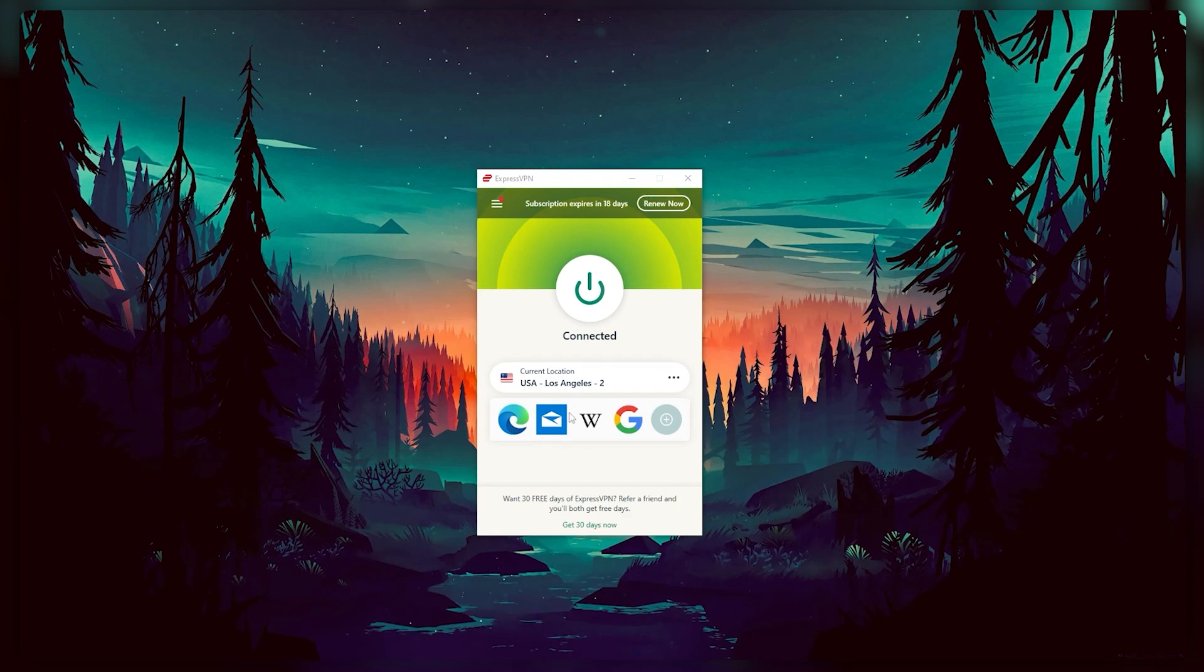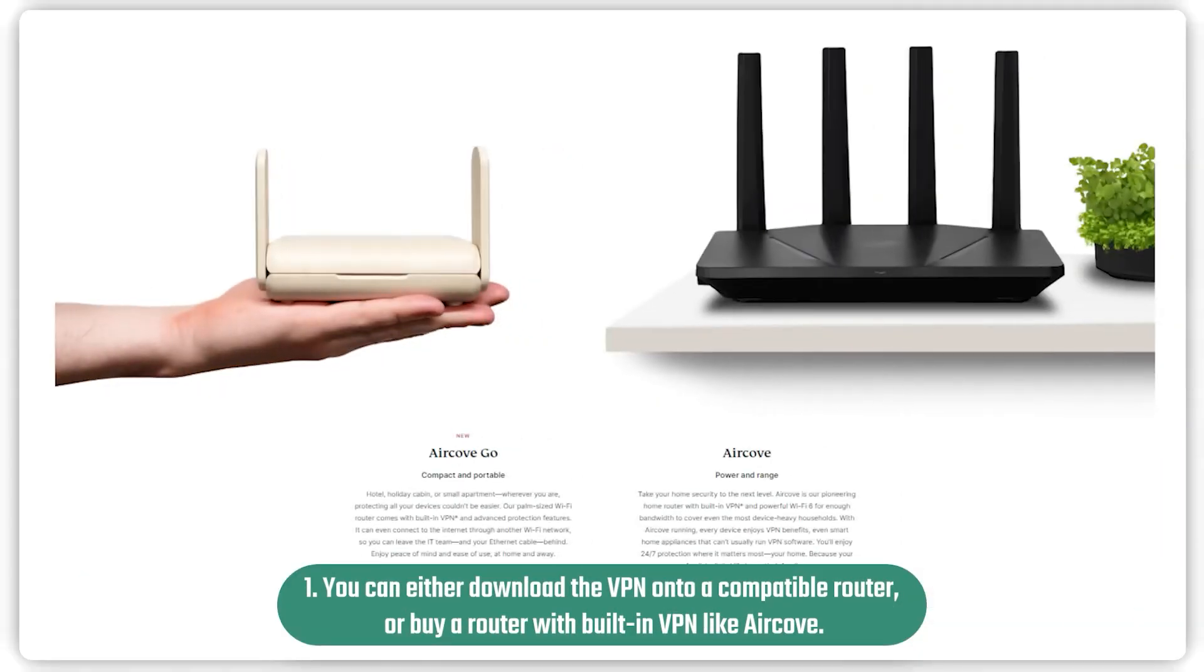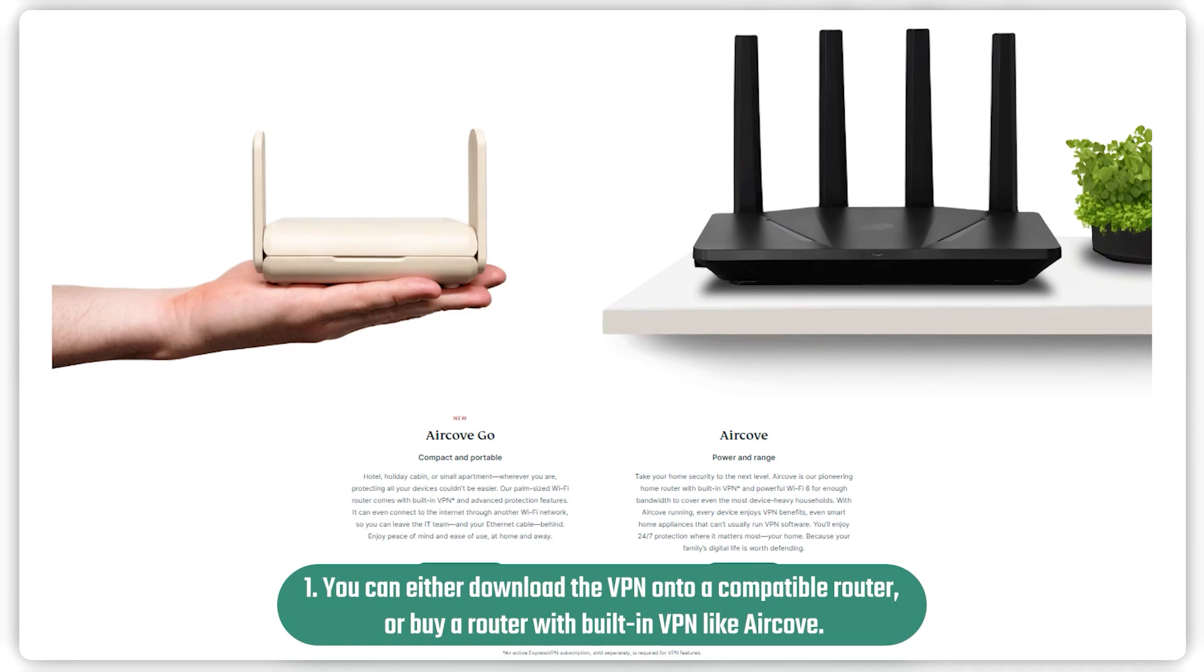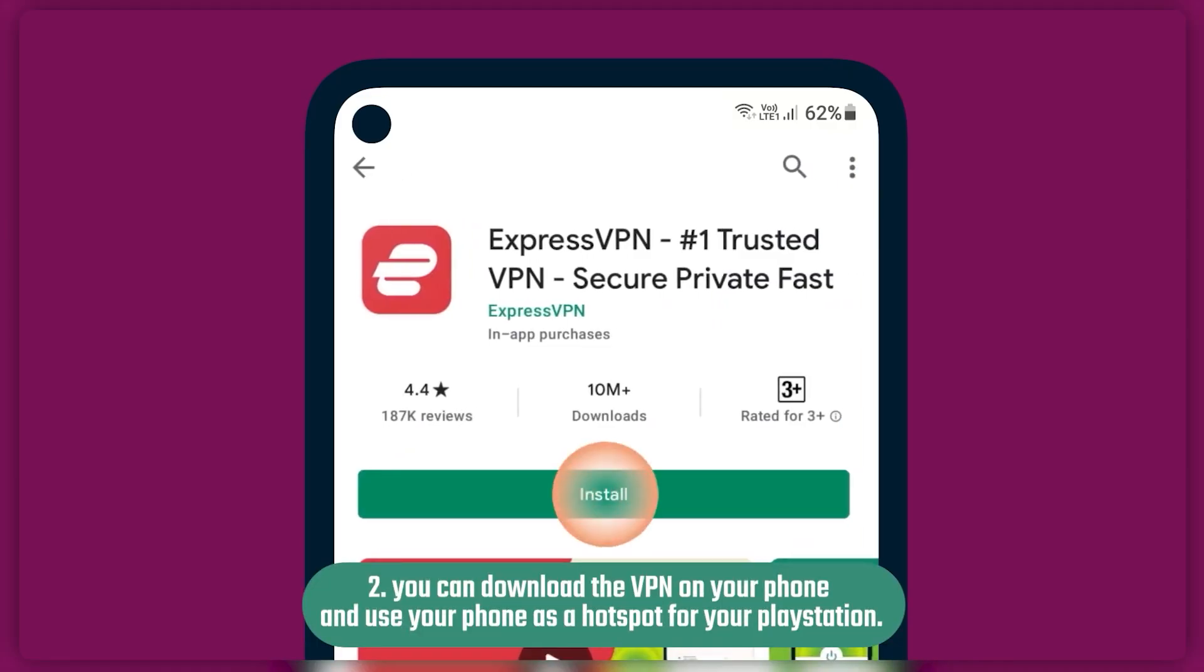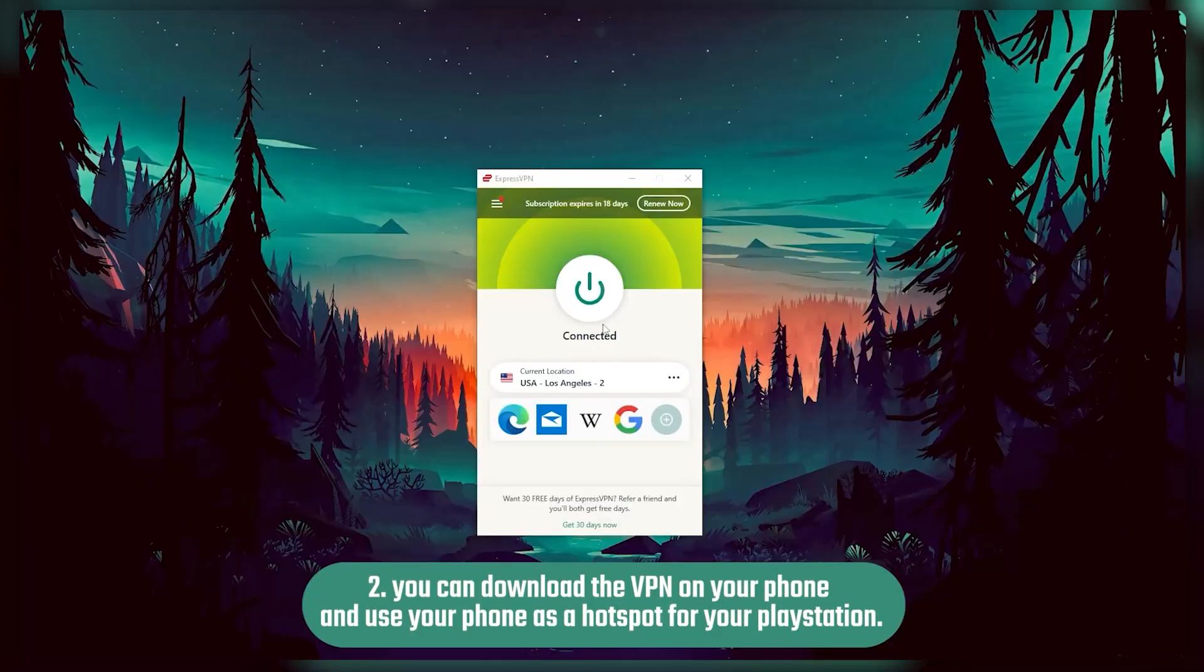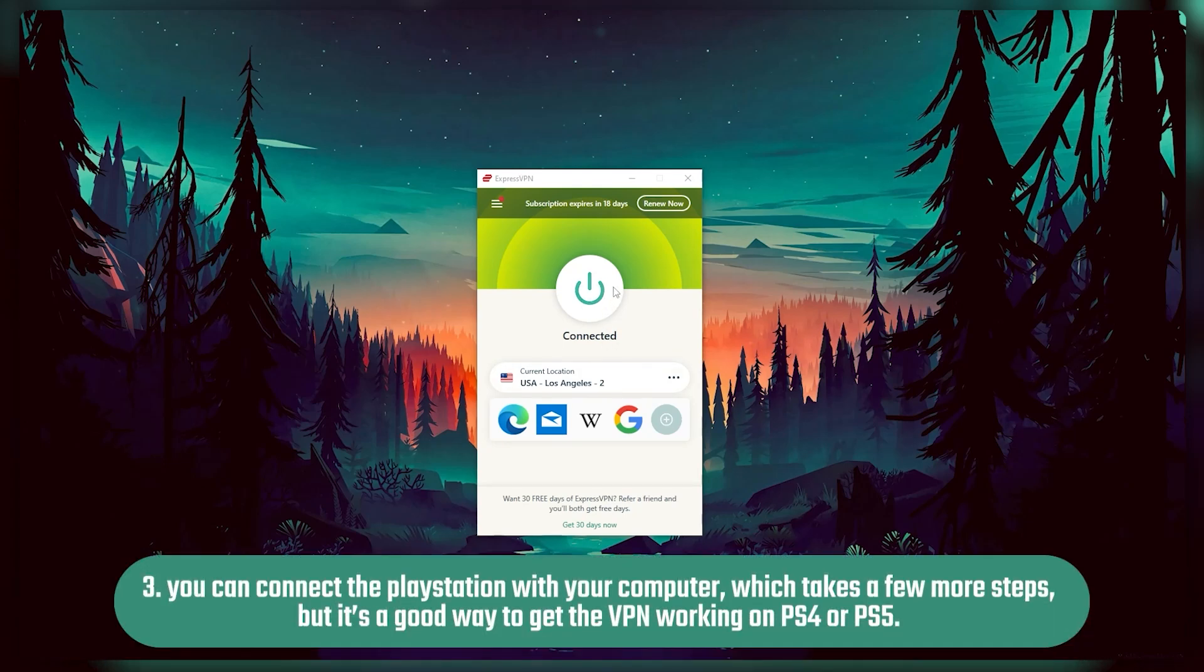So those are the three methods. You can either download the VPN onto a compatible router or a router with a built-in VPN like AirCove, or you can download the VPN on your phone and use your phone as a hotspot for your PlayStation, or you can connect the PlayStation with your computer, which takes a few more steps but it's a good way to get the VPN working on PS4 or PS5.